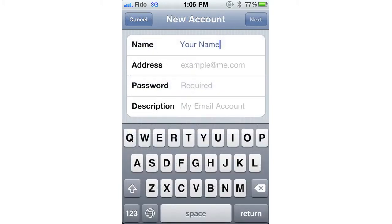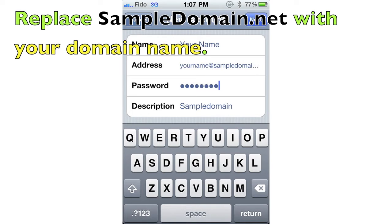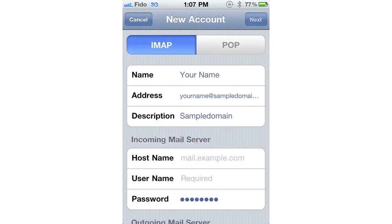Now enter your name, email address, and password. You will need to enter the password you used to create your email account. You can customize the description if you wish. When you are ready, press Next.